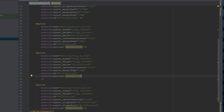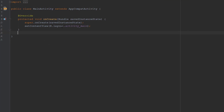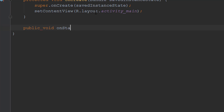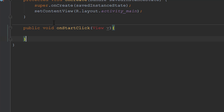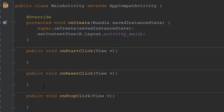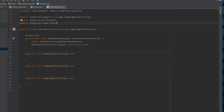We've created our three onClick method references, so now we need to go over to our MainAcitivity.java and actually create those methods: 'public void onStartClick(View view)', 'onStopClick', and 'onResetClick'. Now we have our three methods corresponding to the three buttons.